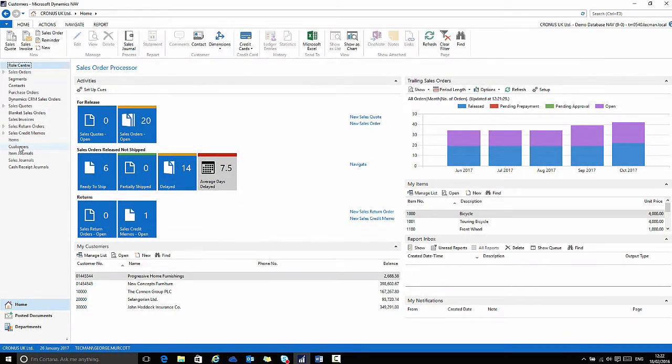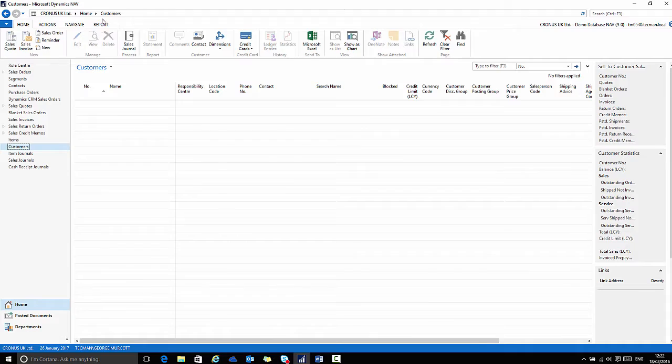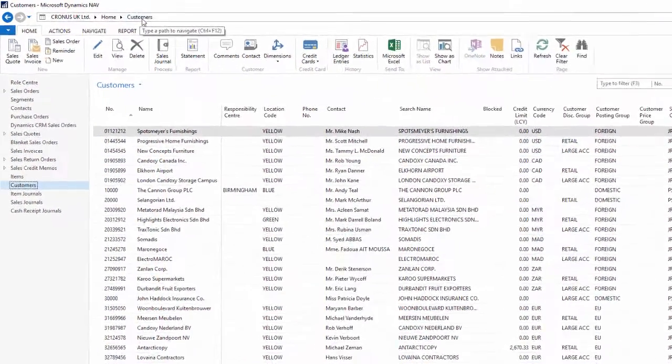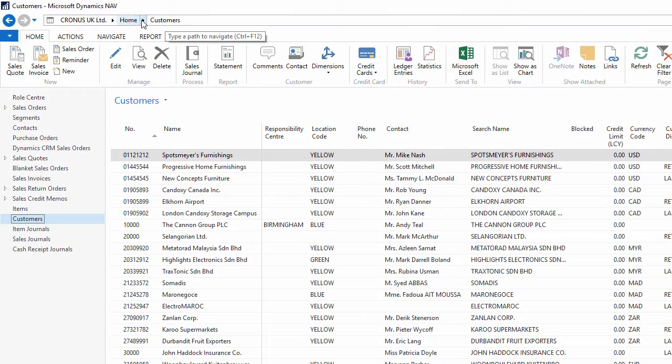If I click Customers, it will update to show me the page I'm on and the pathway to it, and that pathway is clickable.